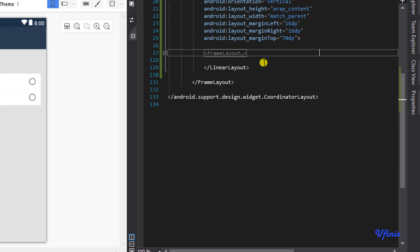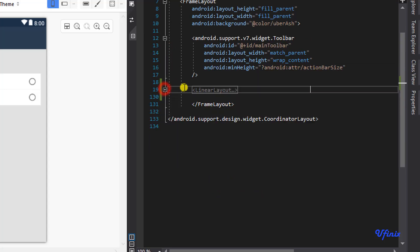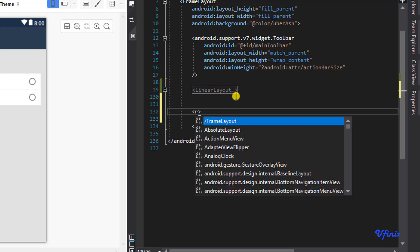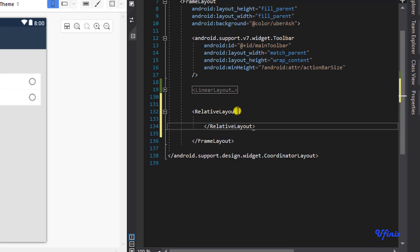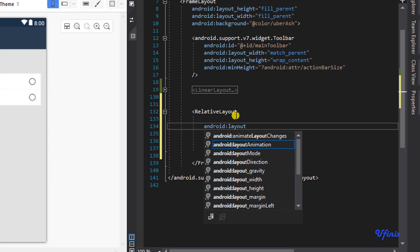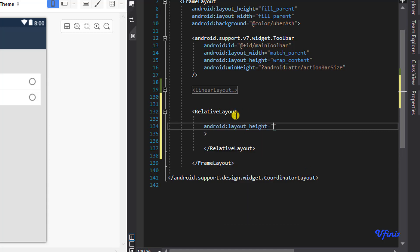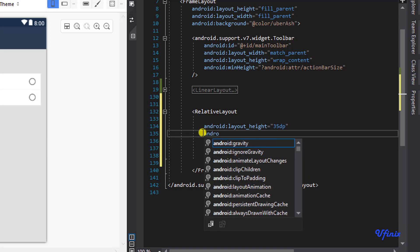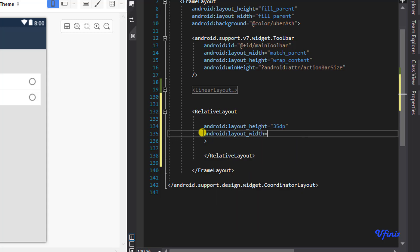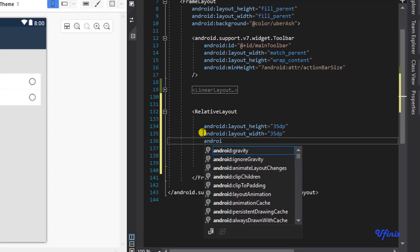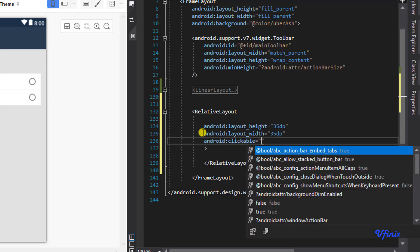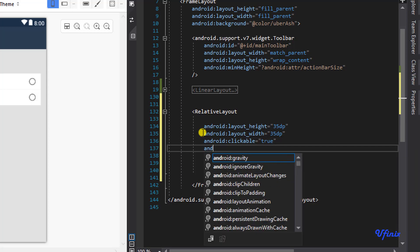I'm going to add a new RelativeLayout. We need some attributes: layout height should be 35dp. We are designing our current location button, so layout width will also be 35dp. We need to make it clickable, which means we need to add an ID for it.